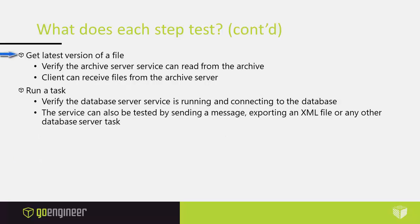Why get latest version of a file? Well because that verifies the archive server service can read from the archive. And it verifies the client can receive files from the archive server.